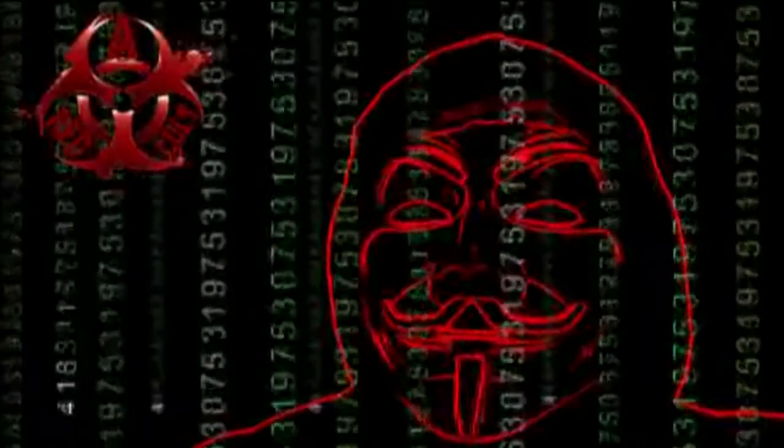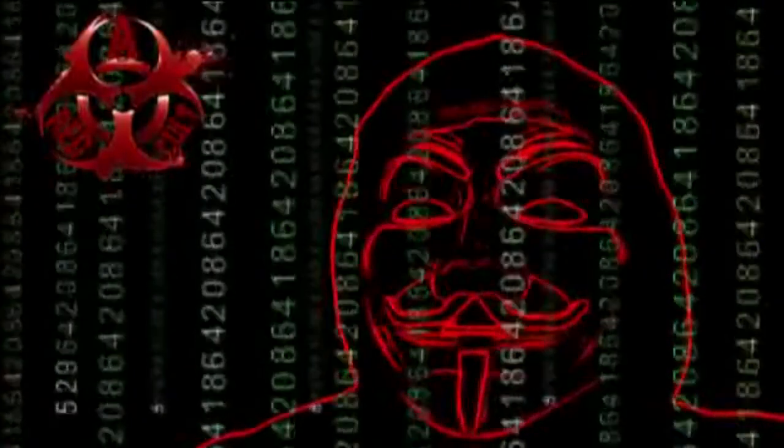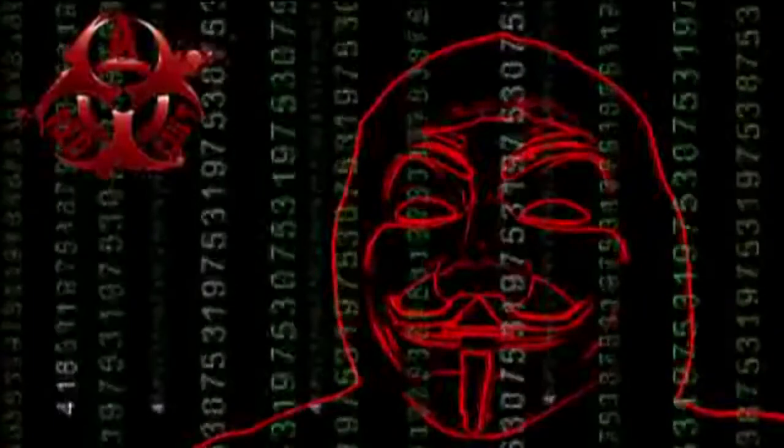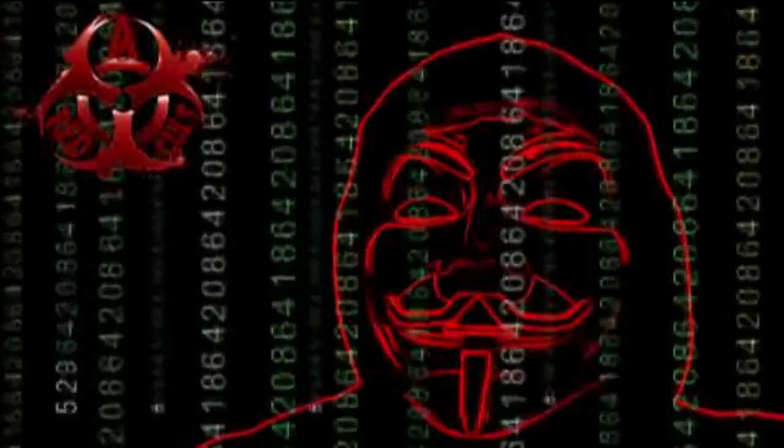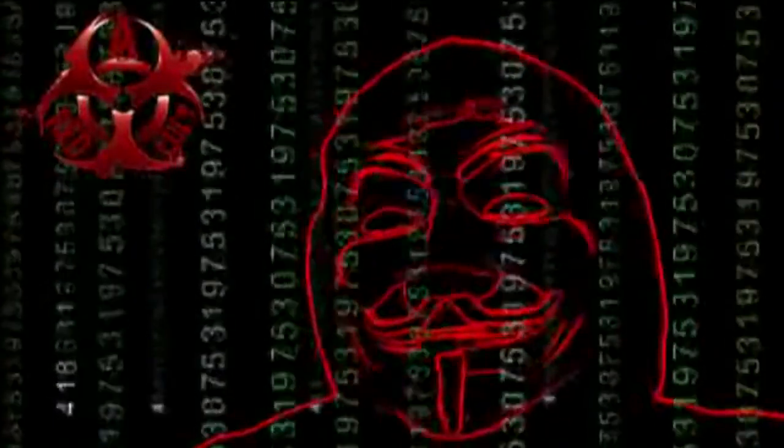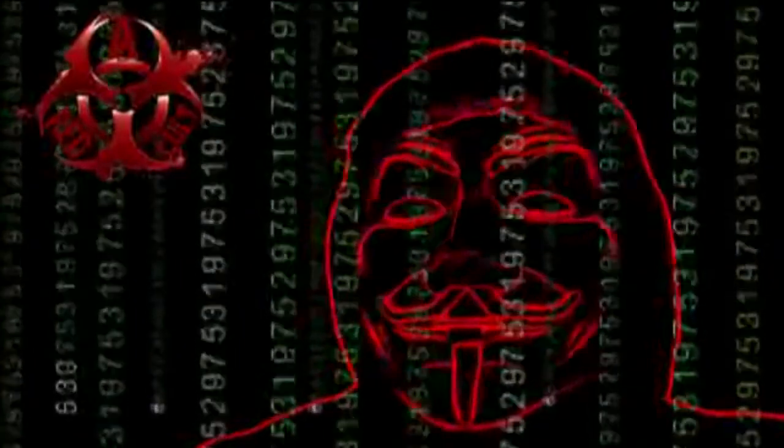ISIS, we will hunt you. Take down your sites, accounts, emails, and expose you. From now on, no safe place for you online. You will be treated like a virus, and we are the cure.